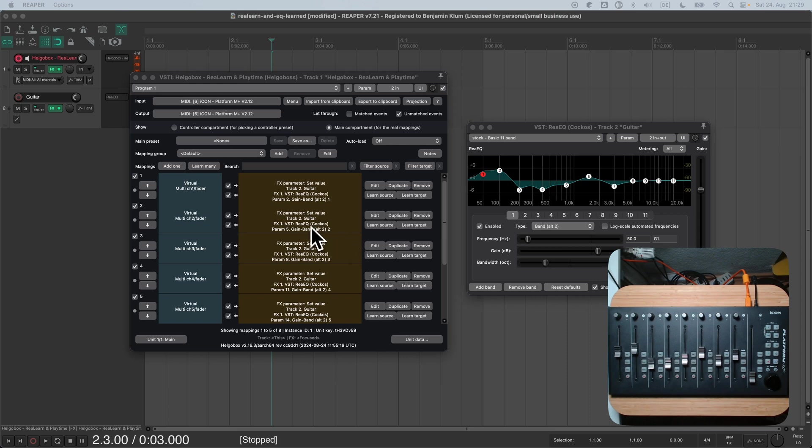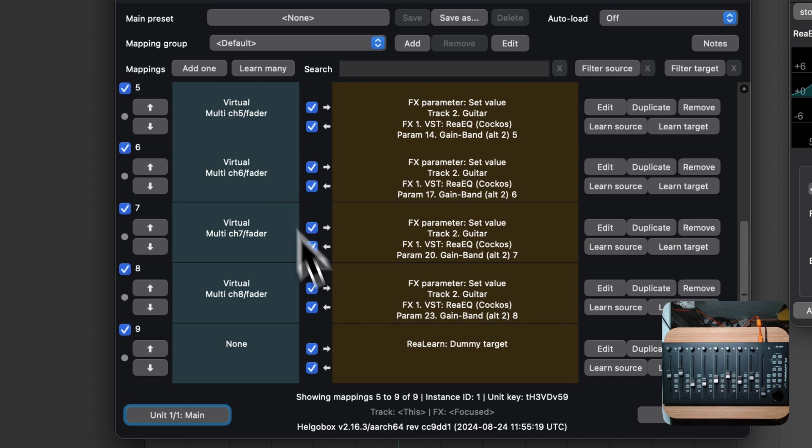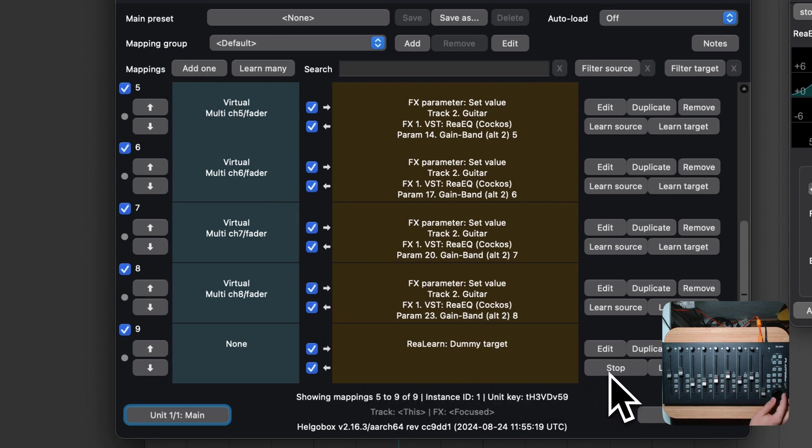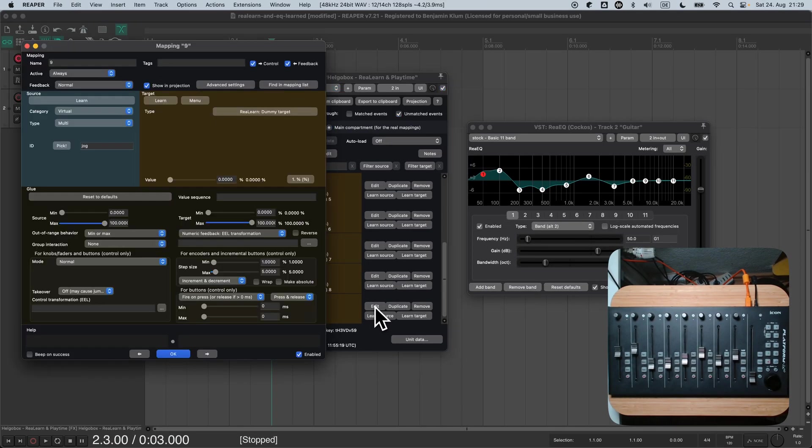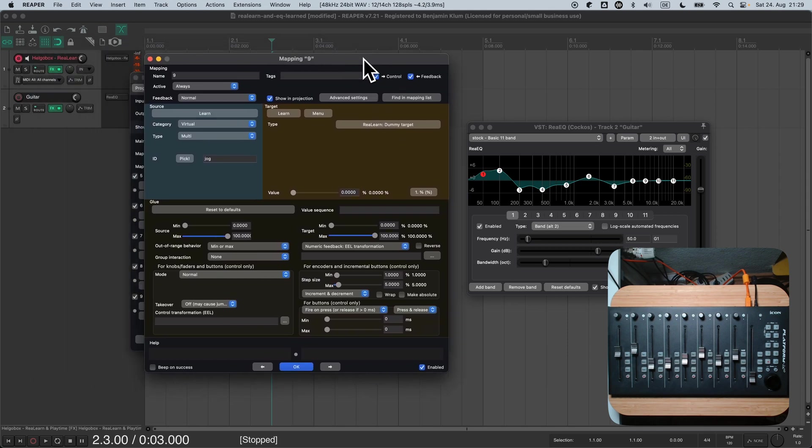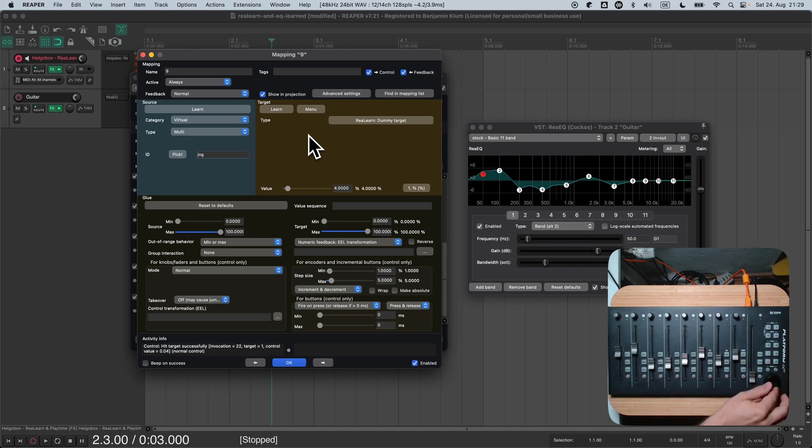The ReLearn instance that you see here is exactly the one from the last session. Press the add one button and a new mapping will appear. Press learn source and turn the jog wheel. Now press the edit button in order to open the mapping panel. When turning the jog wheel again, we can see that it is now connected to our mapping.